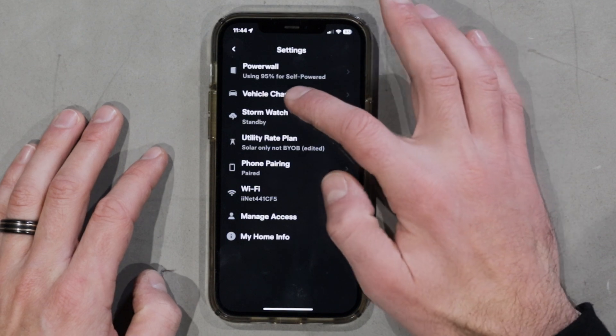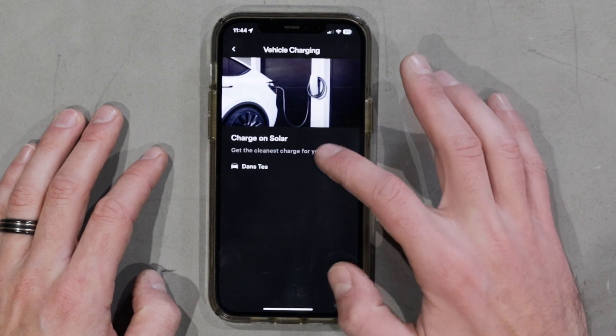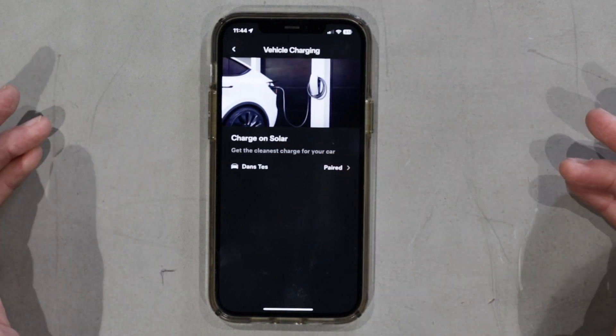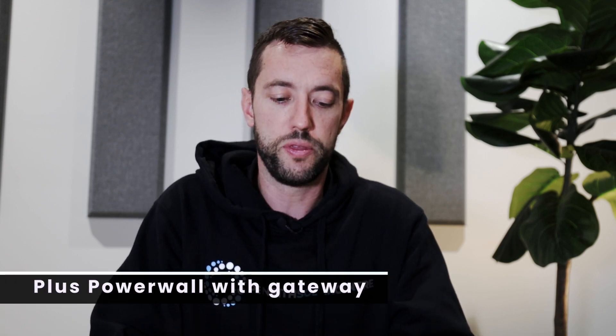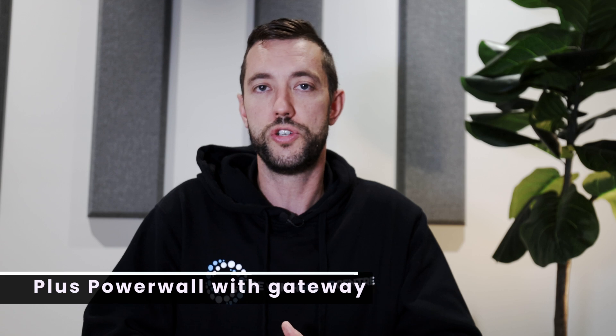Back to vehicle charging — I've got charge on solar enabled, which is really fantastic, and I'd encourage anyone to enable this if they have an electric vehicle and Tesla wall connector at their home. This is very clever — it just allows you to charge from your excess solar directly. You don't have to toggle the charge rate; it will just follow the production of solar and limit any export going to the grid up to your maximum charge rate on your car.